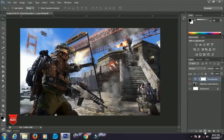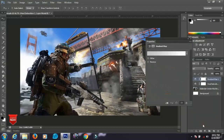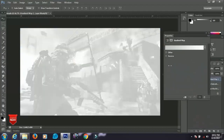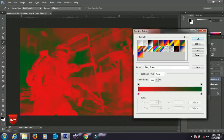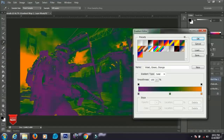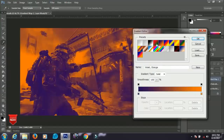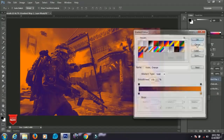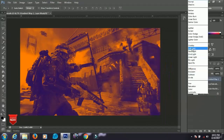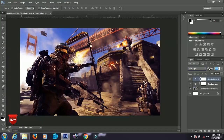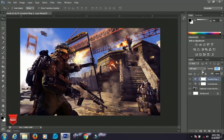You can turn the saturation layer off to see the difference. Go back to the adjustment layer and select Gradient Map. The Gradient Map has a lot of options — click to find more and play around with different ones. I'll select this particular one and click OK. Then go to the Blending Mode, set it to Soft Light, and decrease the opacity to about 50%.